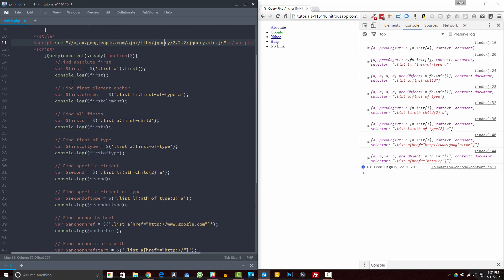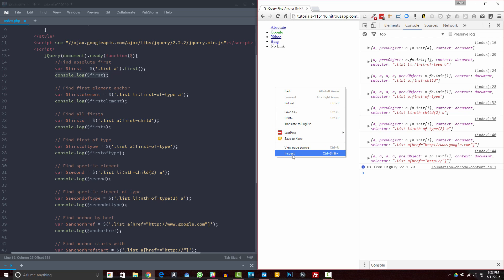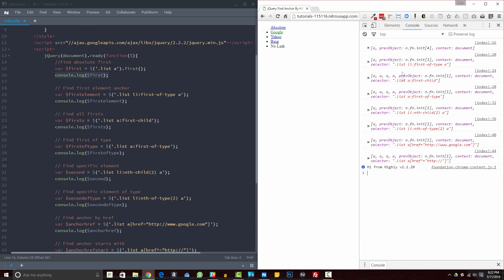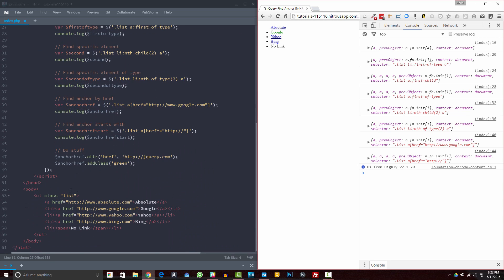One thing you'll notice as we go throughout this — I do some sort of selector, and then I'm logging it to the console. So over here, we're going to look at what I've selected. If you want to get to the console, just hit right-click in Chrome, Inspect, and it'll take you to the Elements tab, and then you can click over to the console. It's a good way of debugging when you're developing. Down here, we have a very simple unordered list in our body, a class of list for the unordered list, and then we have four list items here.